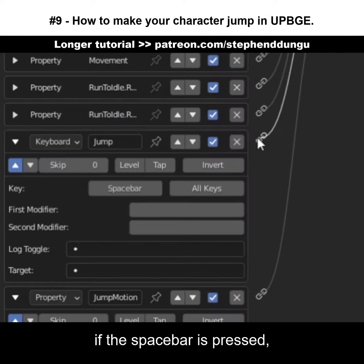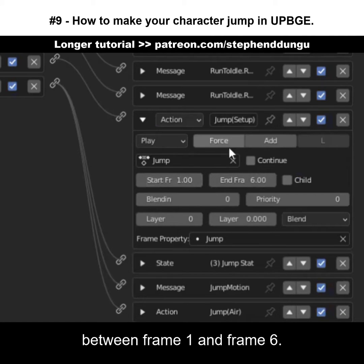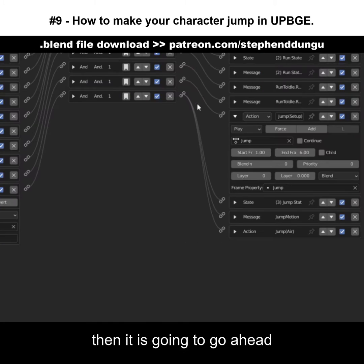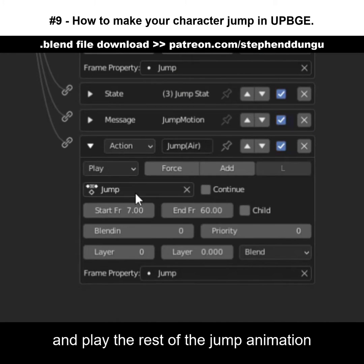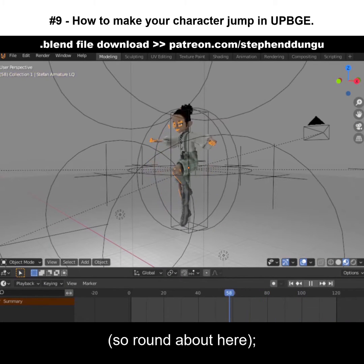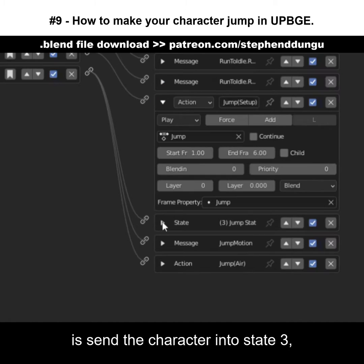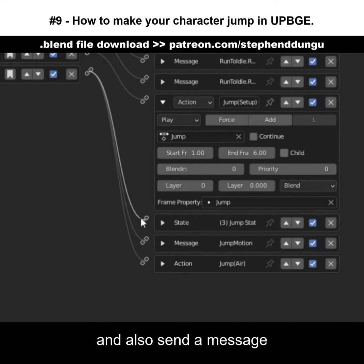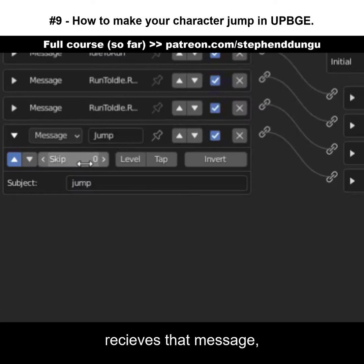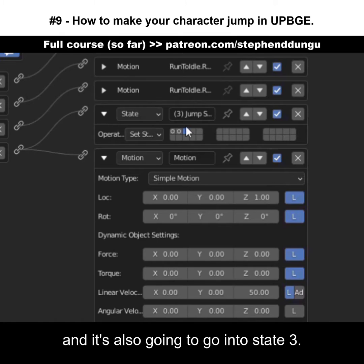What's happening is: if the spacebar is pressed, it's going to play the setup part of the jump animation between frame one and frame six. When it has reached frame six, or at least frame five, it is going to play the rest of the jump animation up until just before the landing part — basically when the character is in the air. That's also going to send the character into state three, which is our jump state, and send a message to the character controller, which will then shoot the character up into the air and also go into state three.